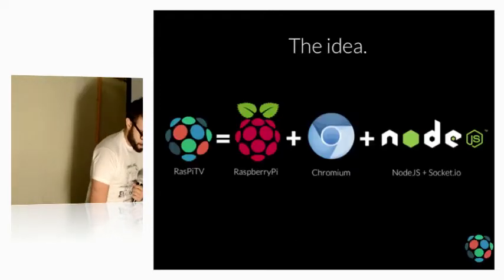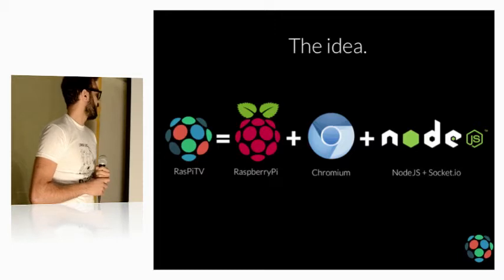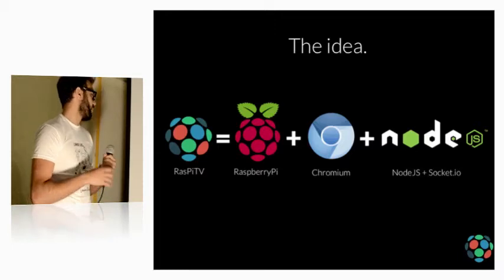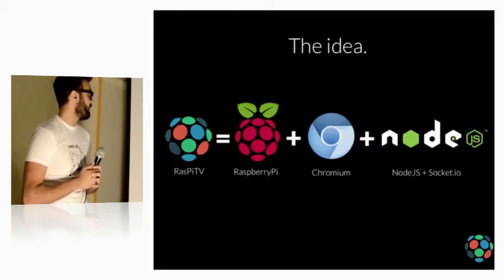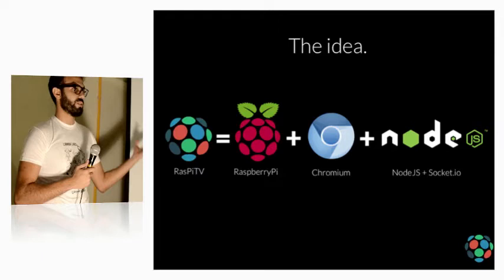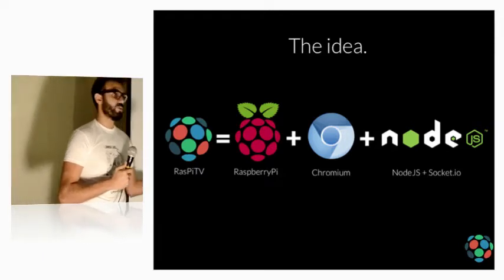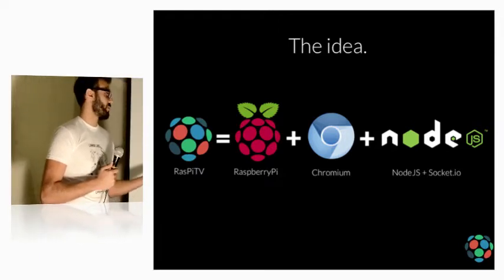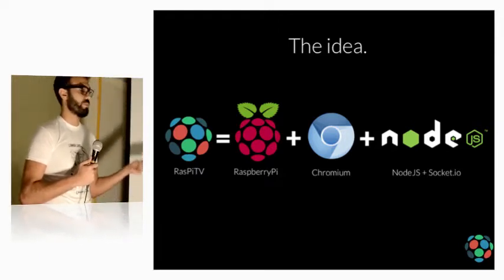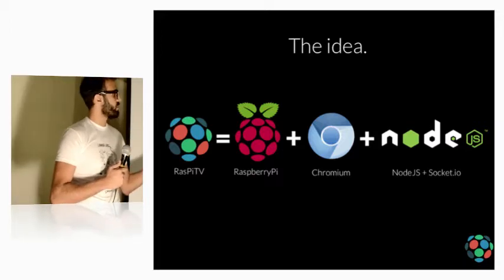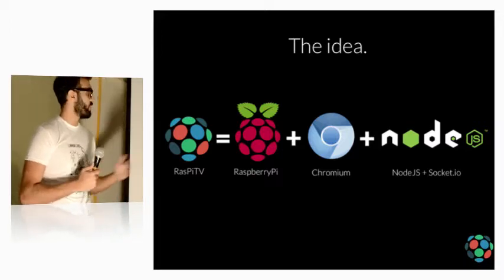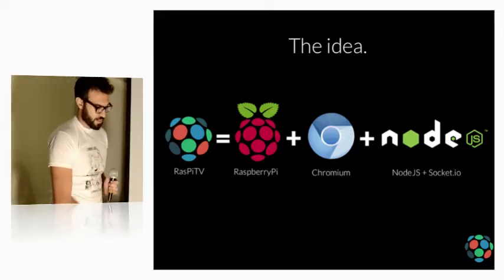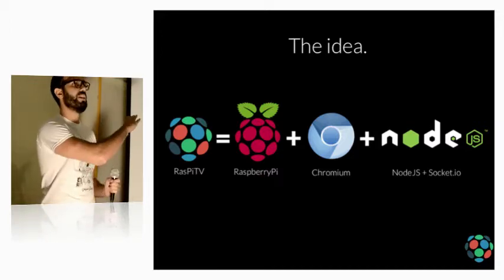So, the idea to have a Raspberry Pi TV, you need to combine the Raspberry Pi, which is the hardware, the Chromium browser, because we're using web technologies to develop our TV, Node.js and Socket.io. Of course, there's other stuff, but this is the main equation.